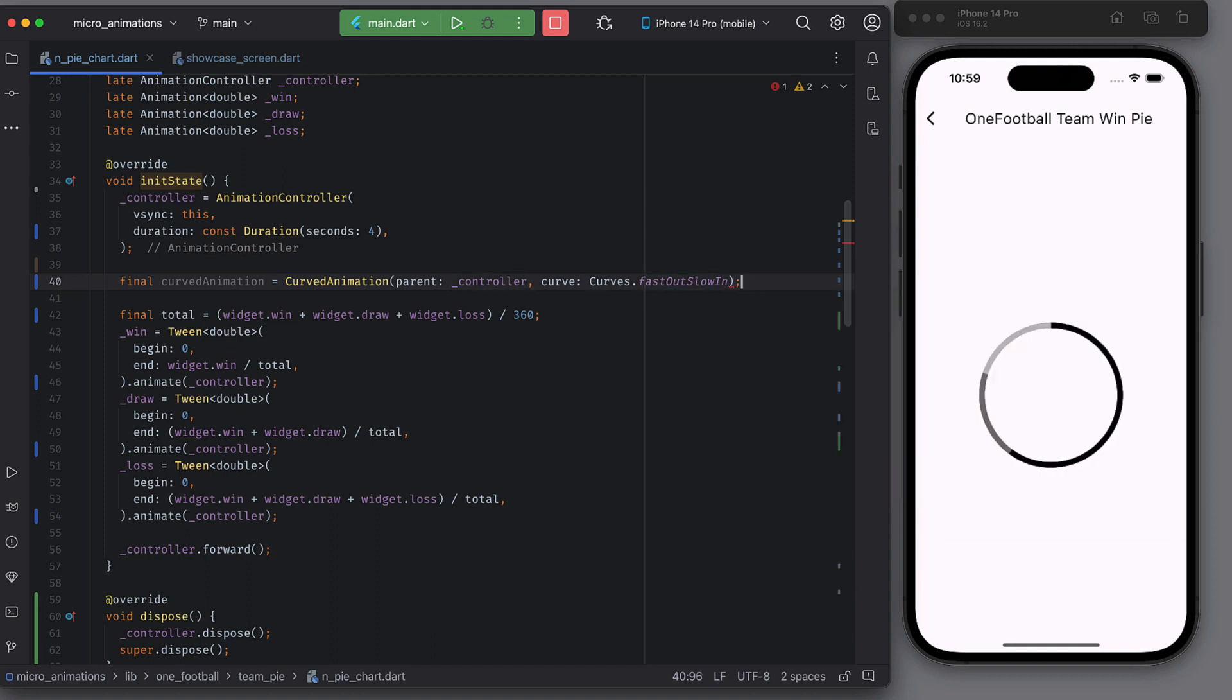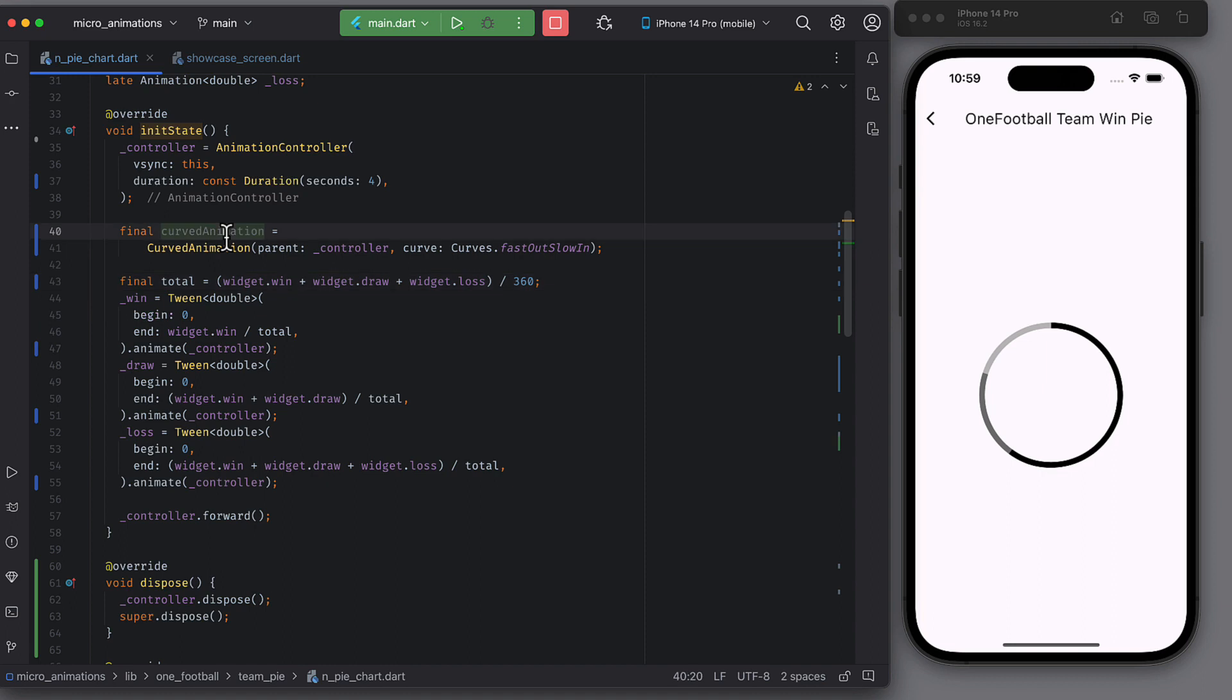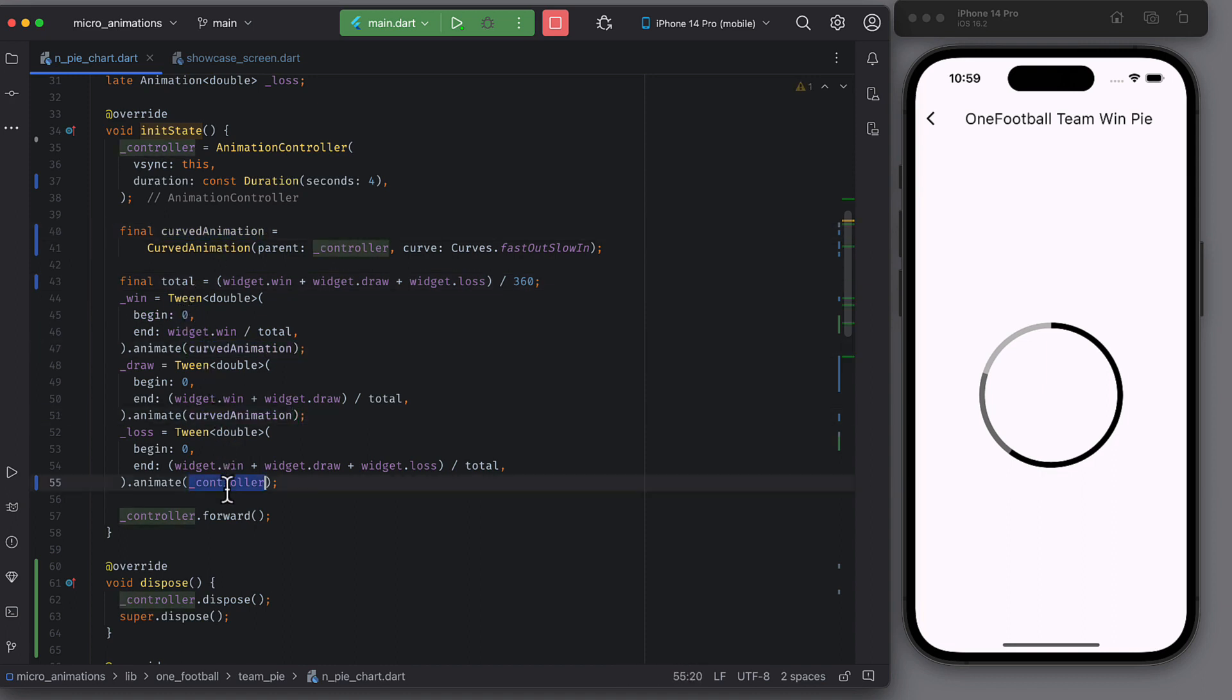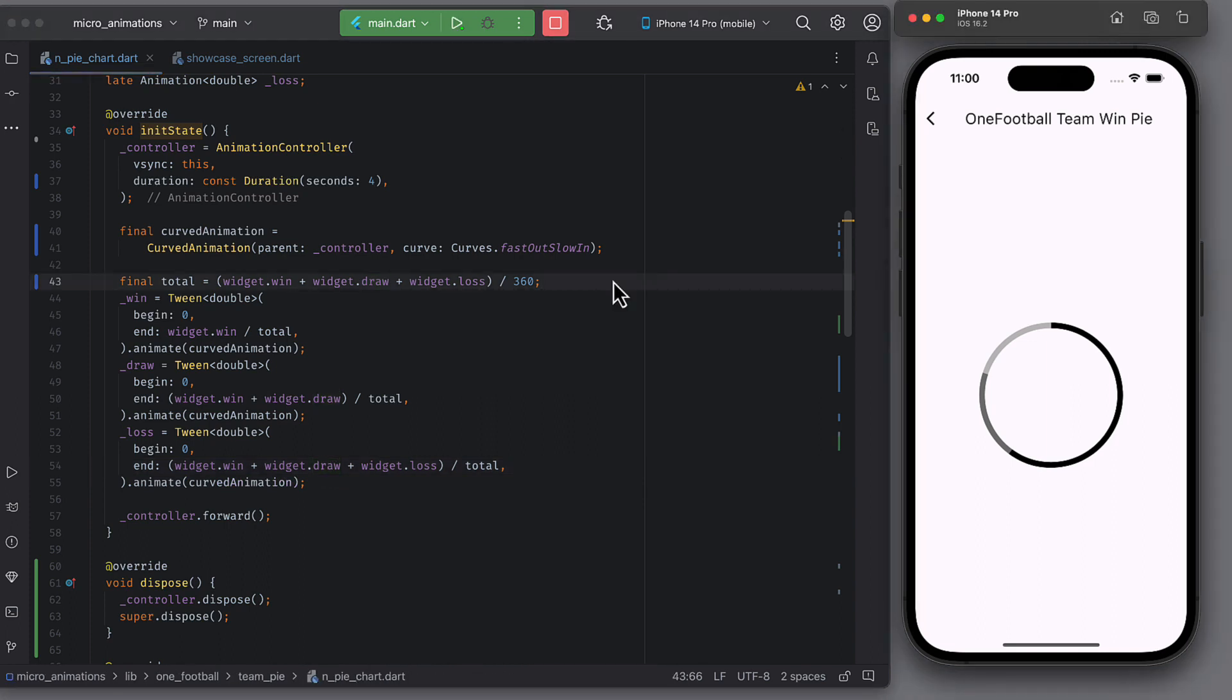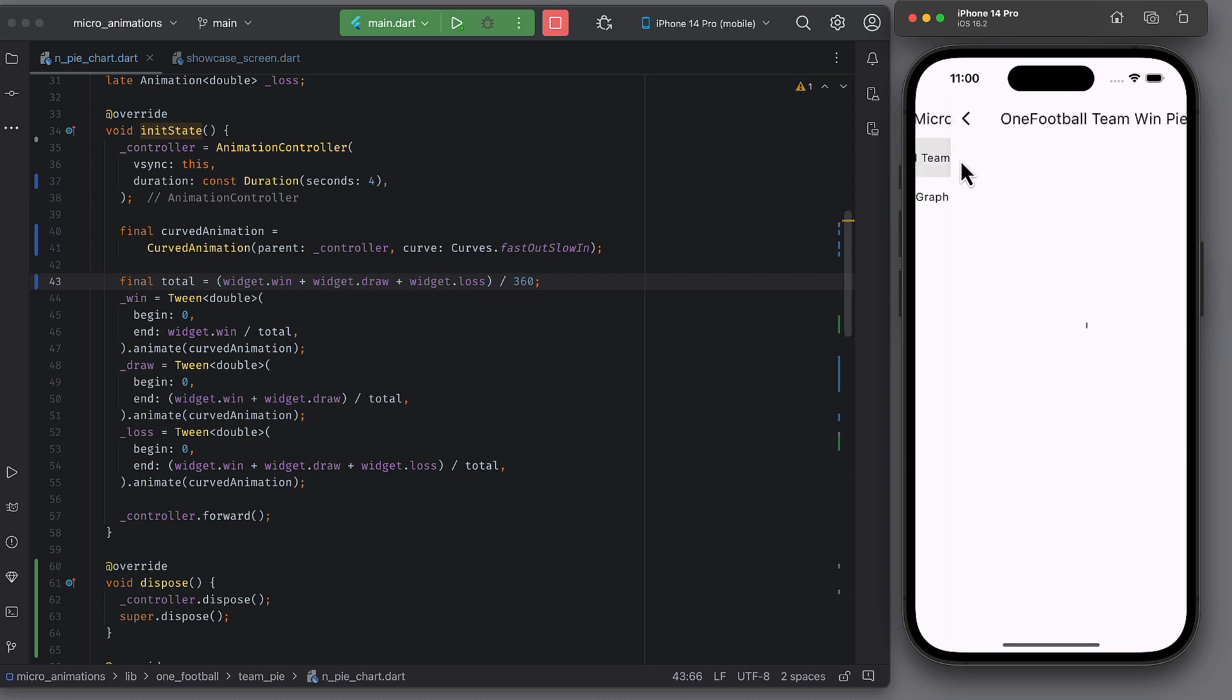In the animation initializations, change the animation controller to this curved animation. And this is how you can add curves to custom animations using animation controller. Run the app again and you will notice the difference of change in the value.